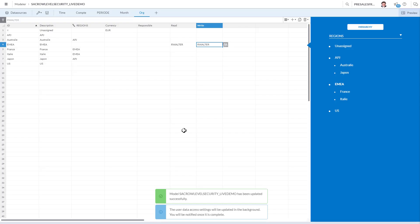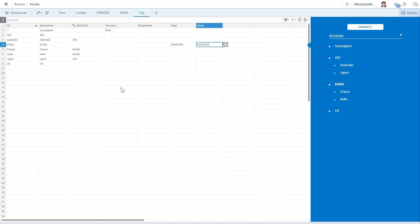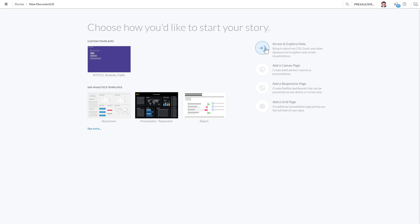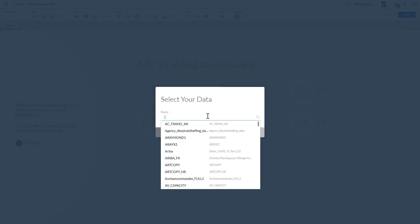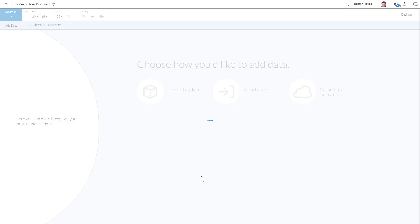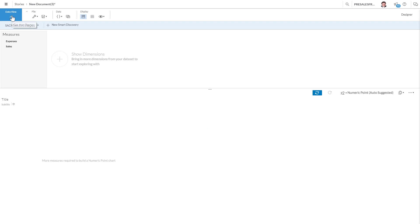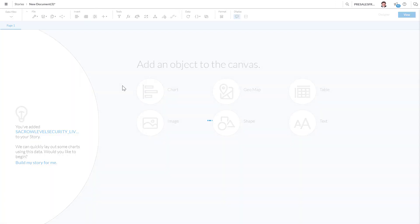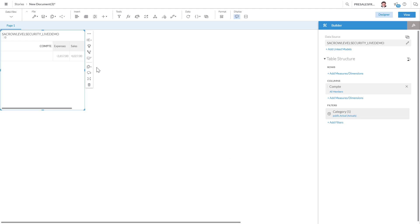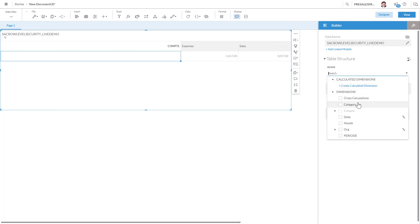With my admin account, which sees all the data, I'm now going to create a story using SAC role level security live demo model. As the admin, I'm gonna be able to see all the data there. SAC live demo. We're basically just gonna create a table here. We see the total, the accounts, I'm gonna add in the rows.